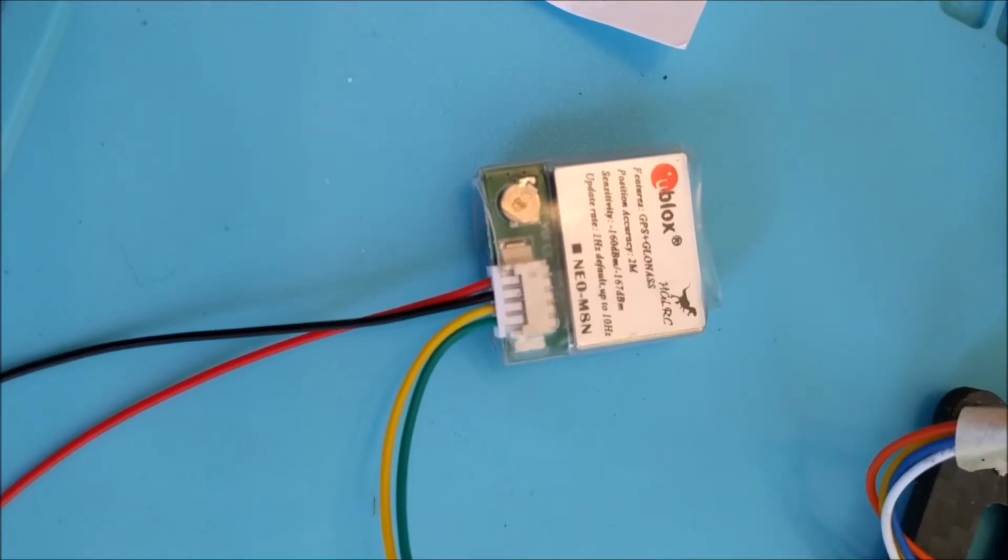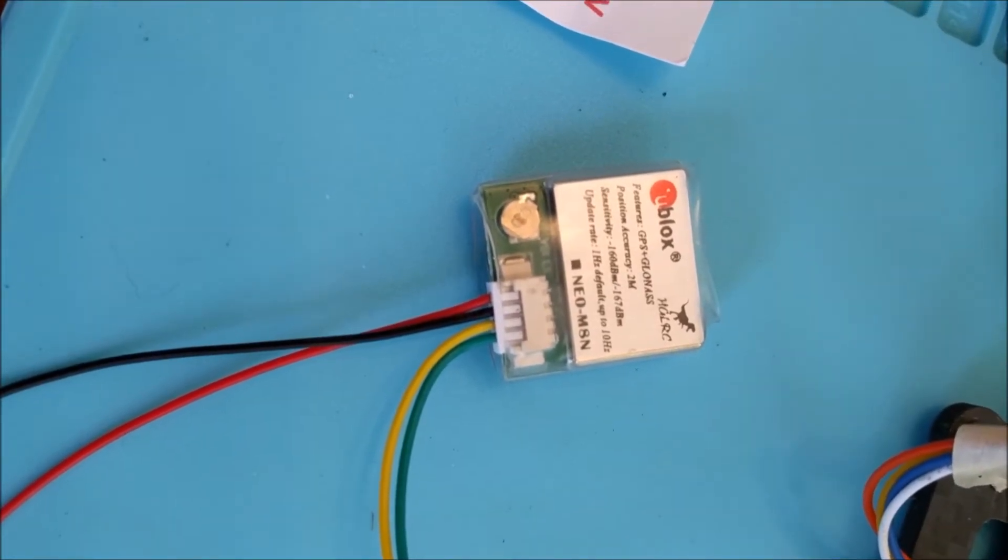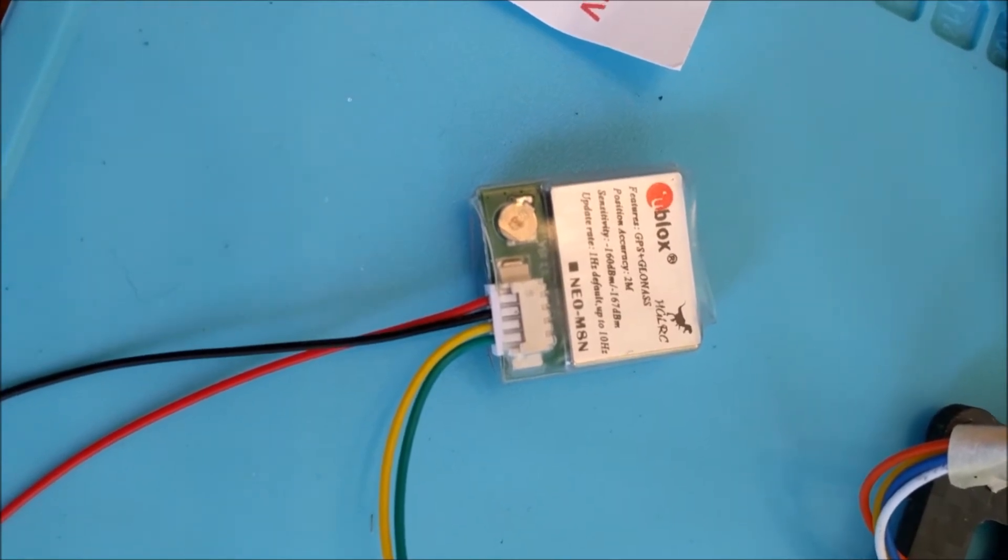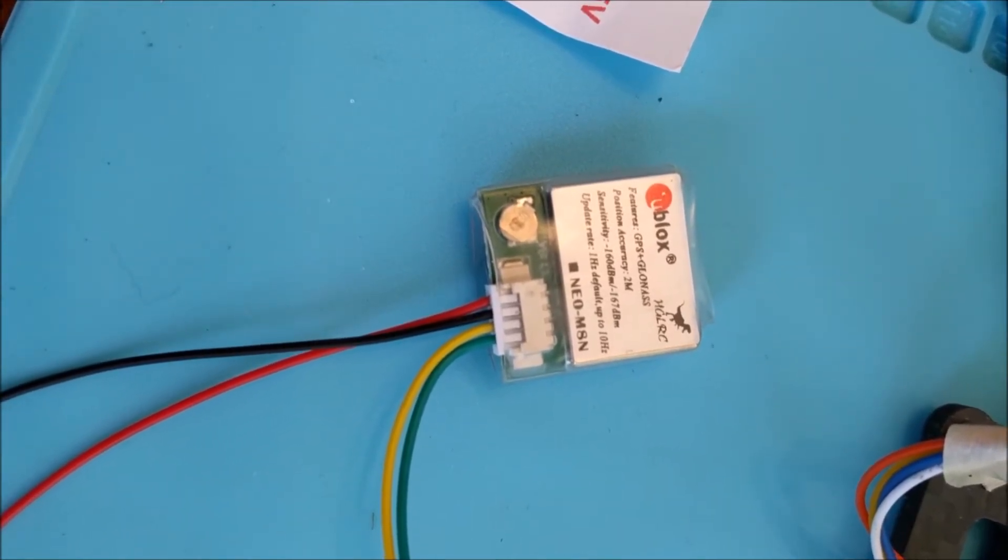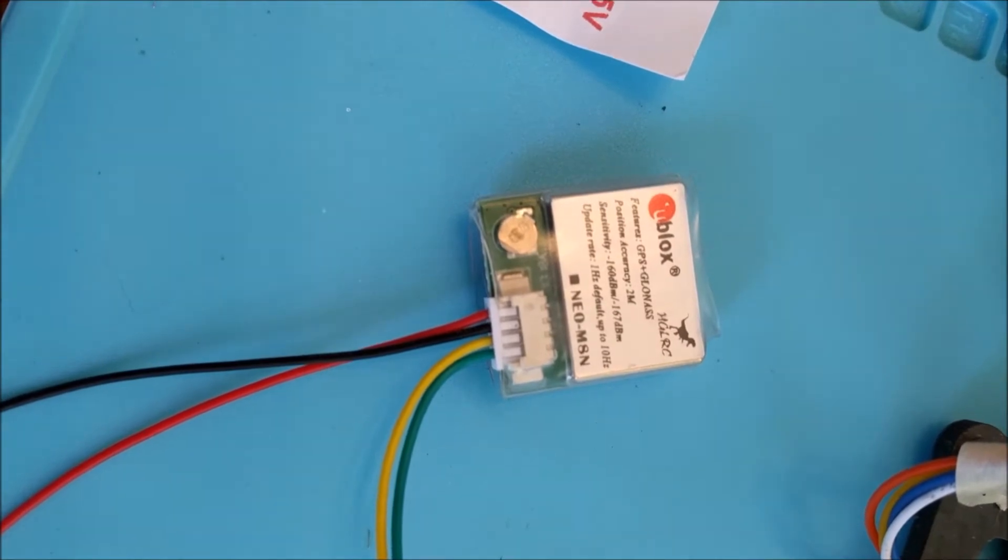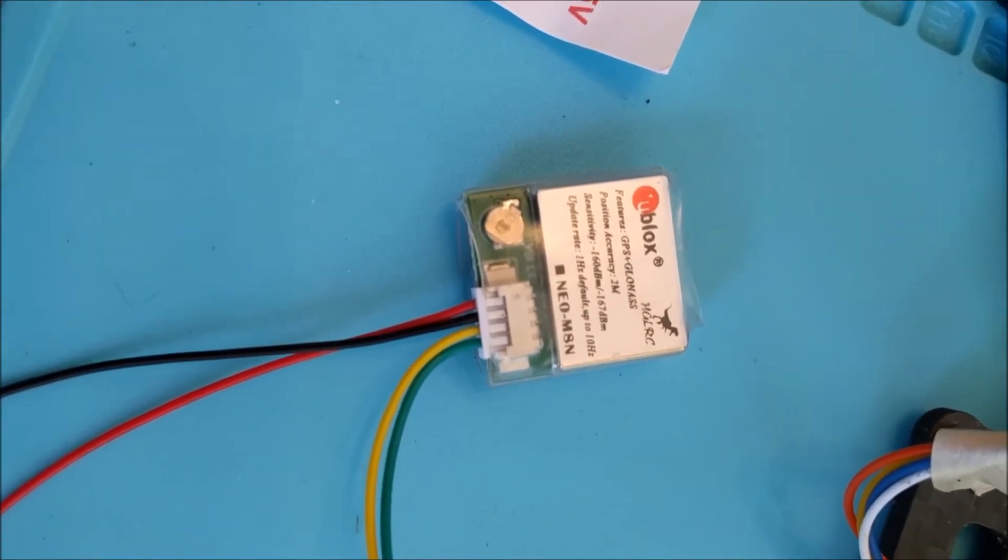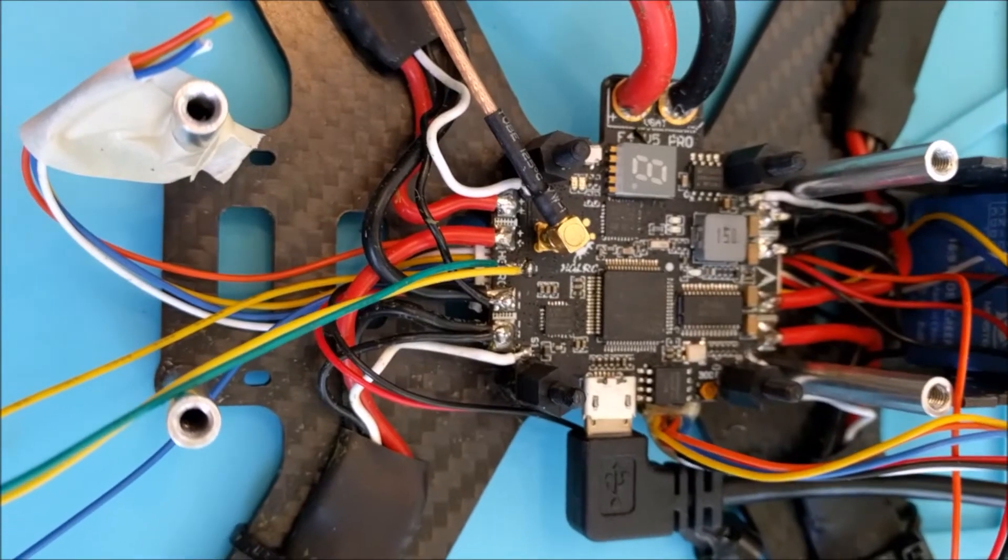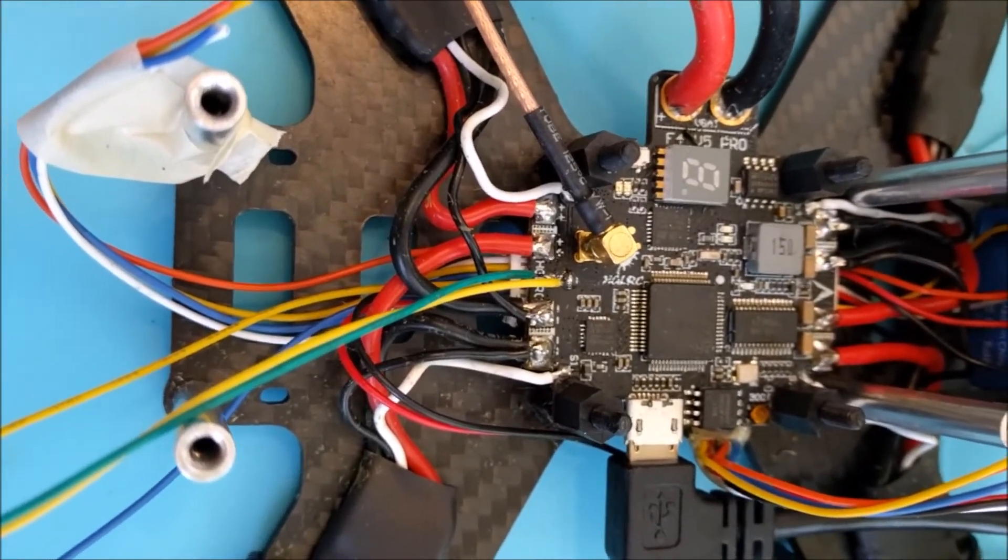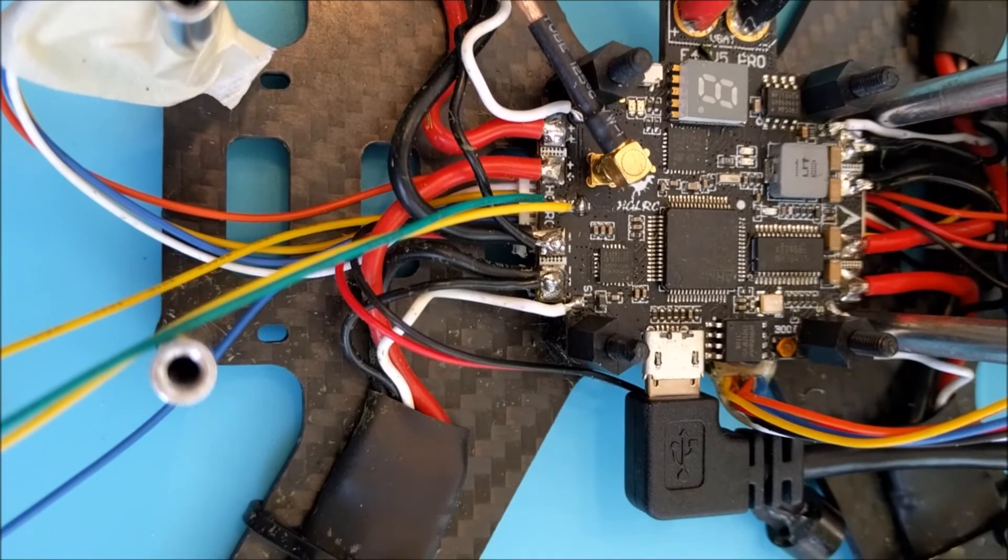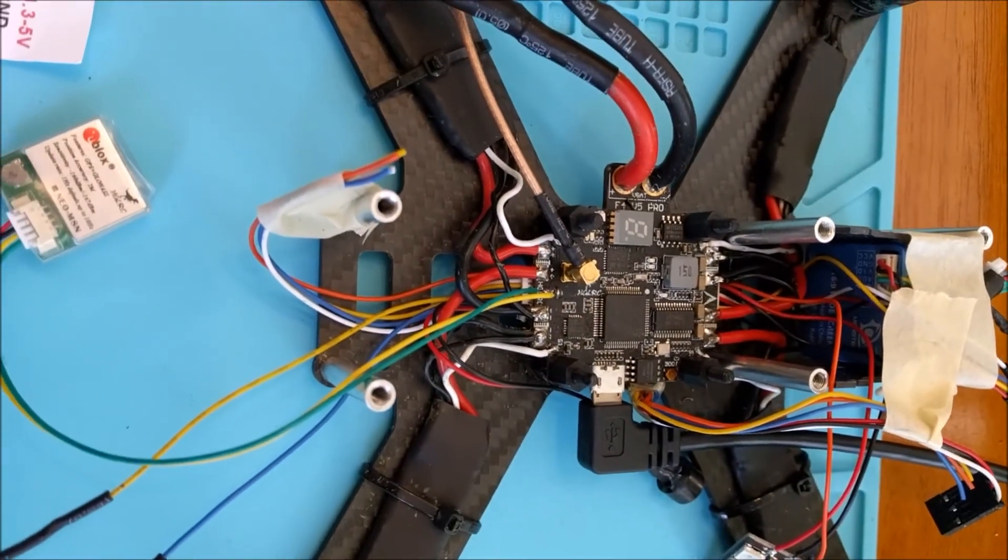Hello everyone. I wanted to do a little video on how to connect this U-Blocks GPS receiver onto a flight controller, specifically the HGLRC F4 V5 Pro flight controller that I have here.